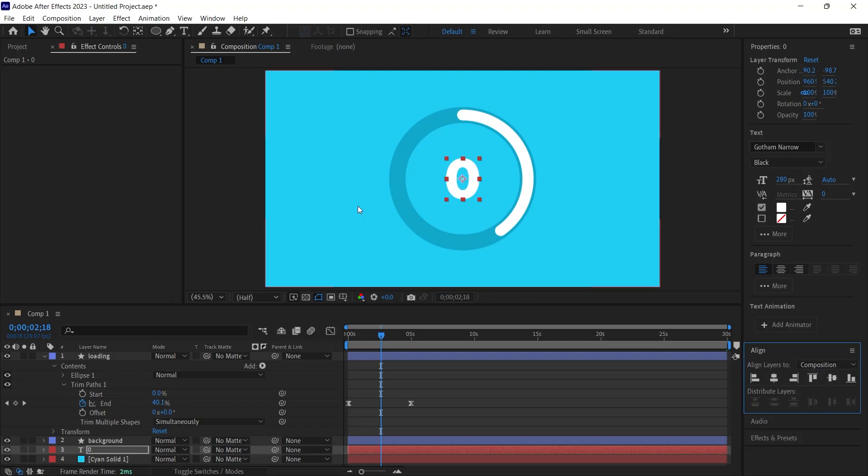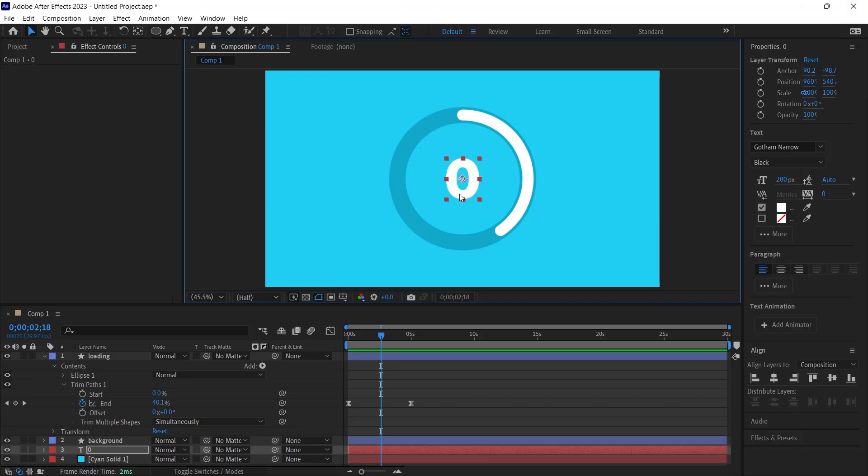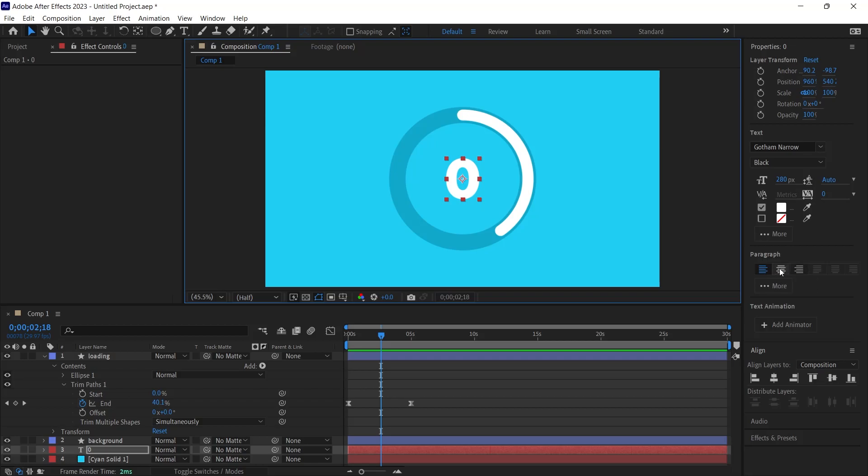This action aligns the text both horizontally and vertically within the scene, courtesy of the align panel. Should the number center point deviate during your project, these direct alignment options prove invaluable.